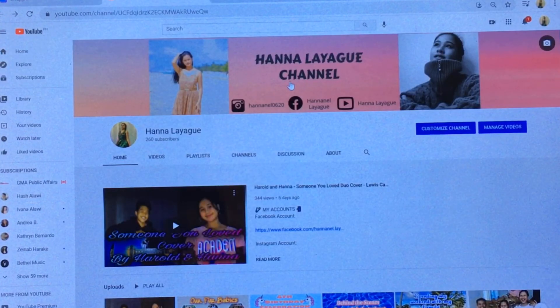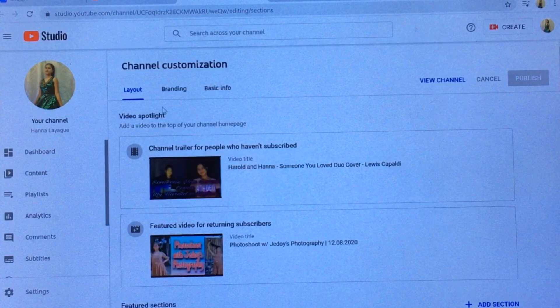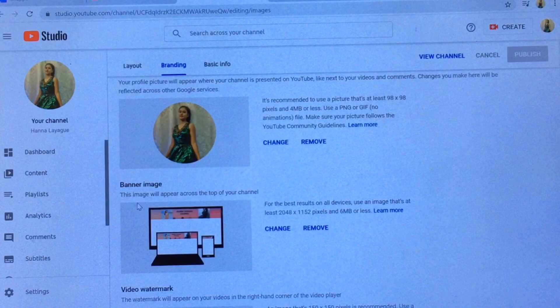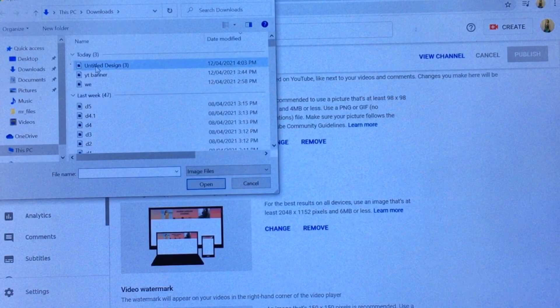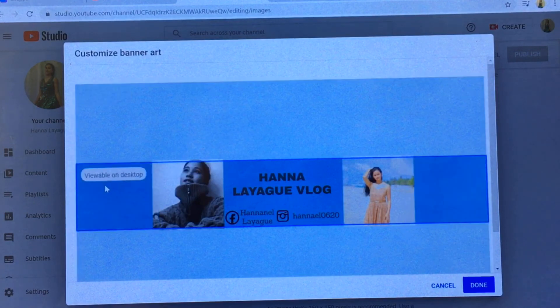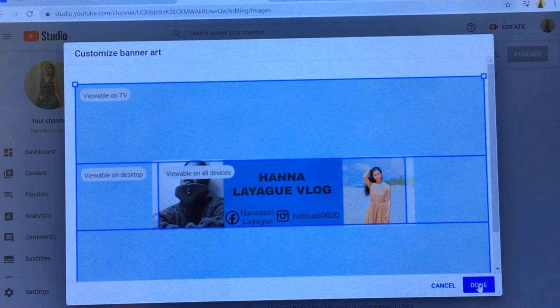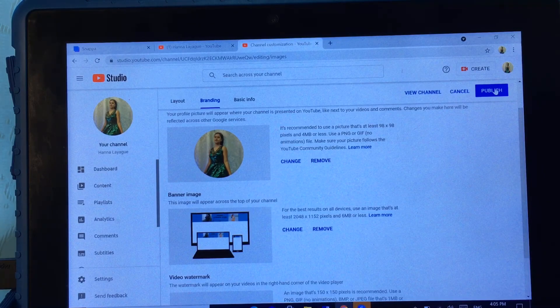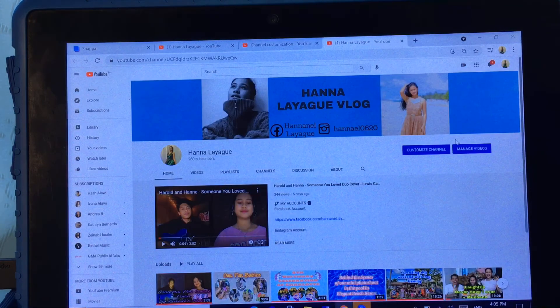Now go to your YouTube channel. Click 'Customize Channel'. In my case, I already have a YouTube channel banner, so I'll show you how to change it. Click 'Branding', then find the banner image section and click 'Change'. Find the file you downloaded, open it, and click 'Done'. After you've made the change, click 'Publish'.